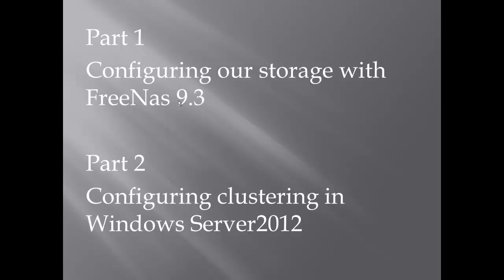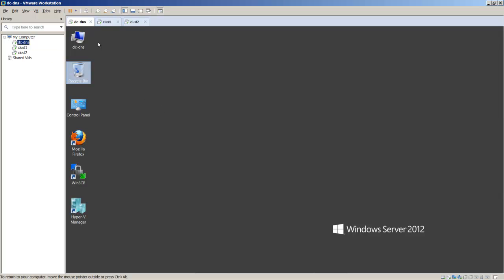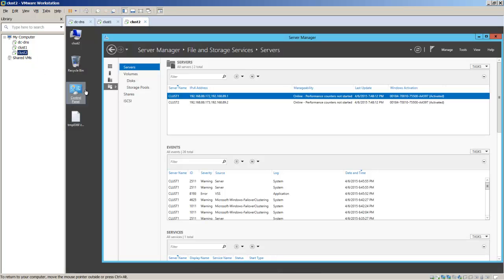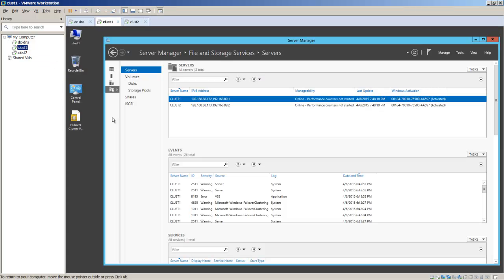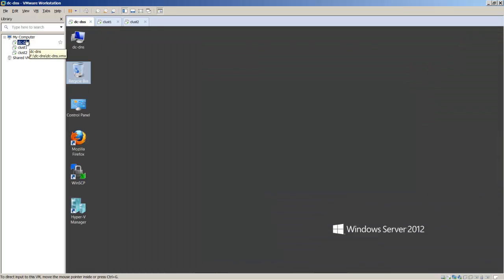Let's jump right in and start by configuring the NAS for our shared storage. Here we are in our VMware environment. You can see we have three virtual machines: a domain controller handling DNS, and Clust1 and Clust2, which will be the servers that participate in the cluster. All three machines are running Windows Server 2012. Next, we want to create a virtual machine for our storage by going to File, New Virtual Machine.